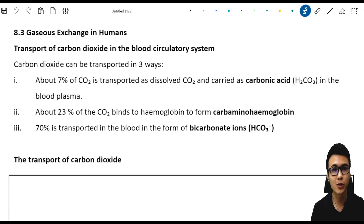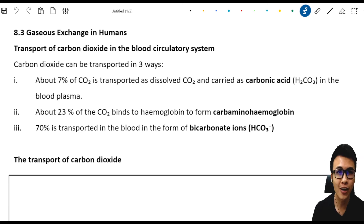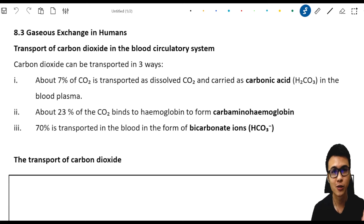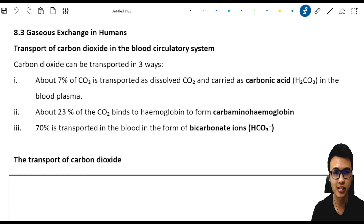Hey guys, welcome back to C-Squad Biology. Today we are going to learn chapter 8.3, Gaseous Exchange in Humans.